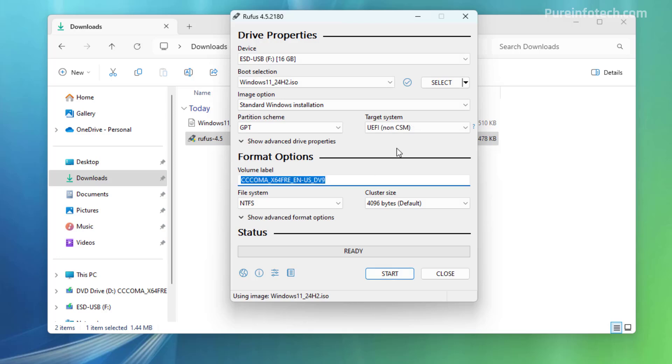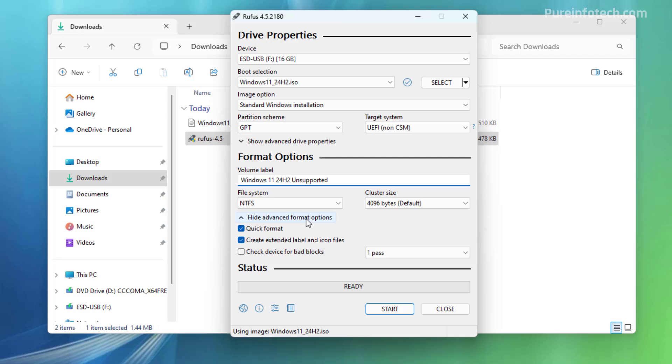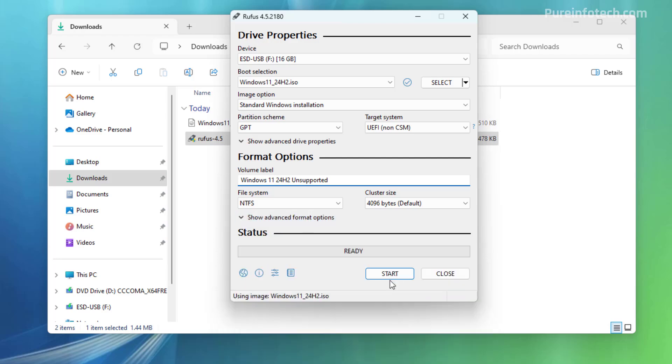Make sure that your settings match what you see on the screen right now. And if you want, you can choose a label for the USB drive. In this case, let's just use Windows 11, 24H2 unsupported. You don't need to change any of the advanced options. Just click the start button.